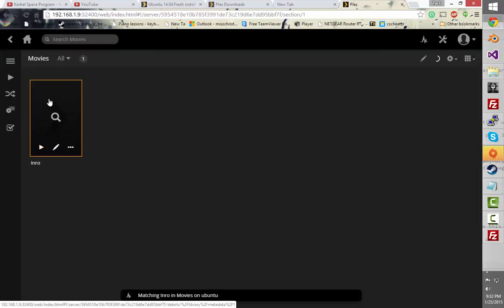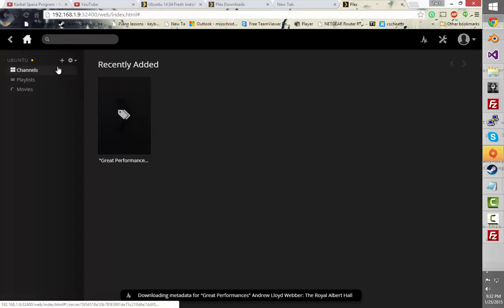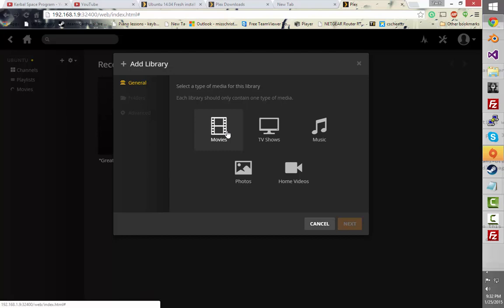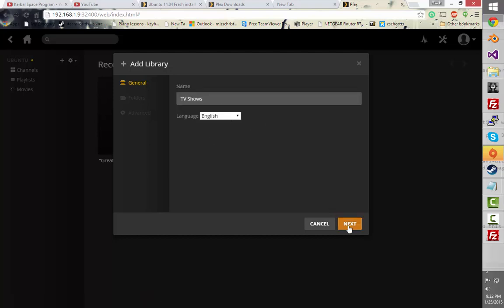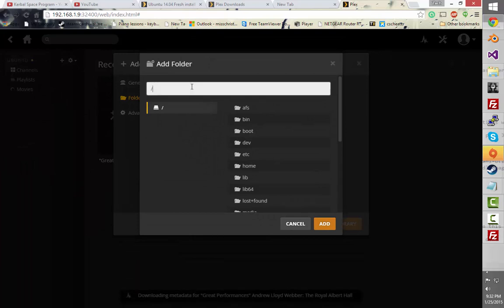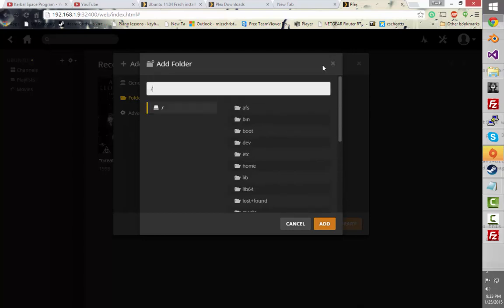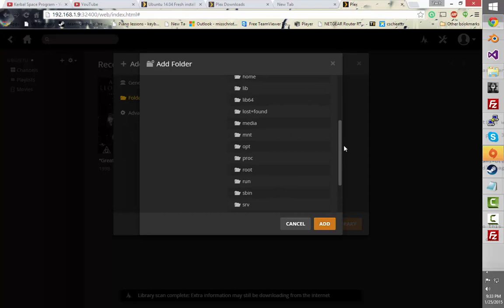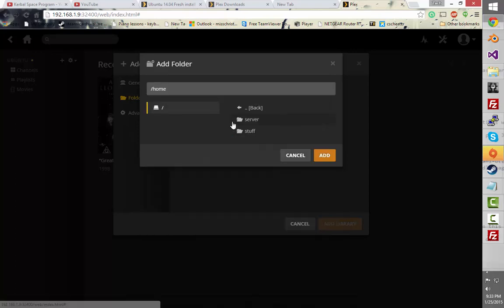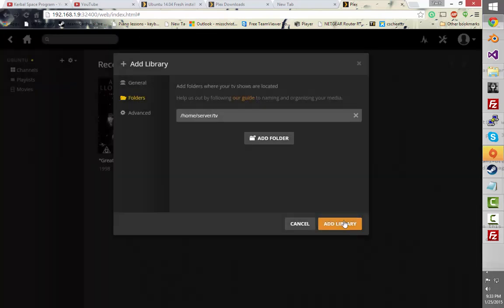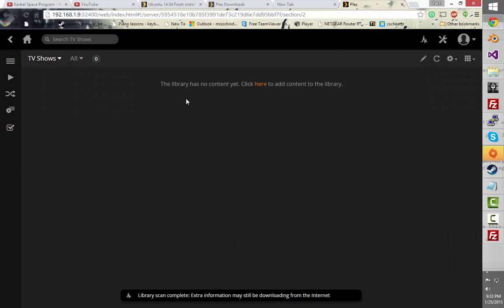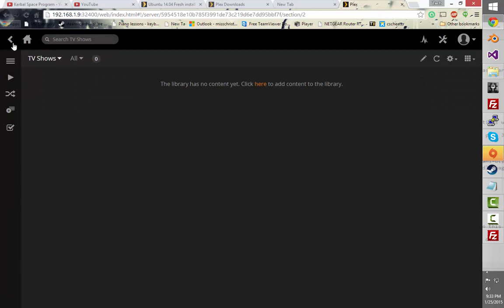And there's the file that I just put in there. So let's go back to the home and add another — it's called TV shows. Add folder slash home slash server slash TV. Add. Add library. And it'll be scanning and stuff.